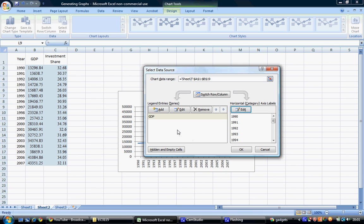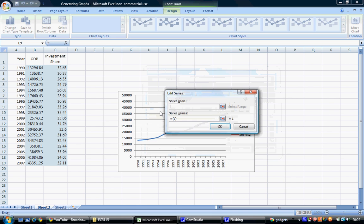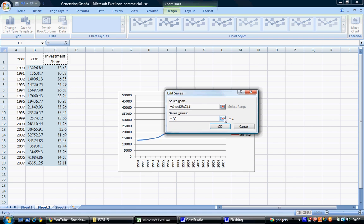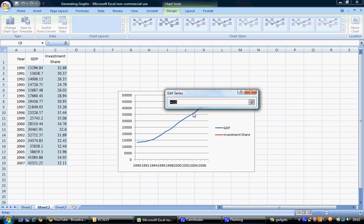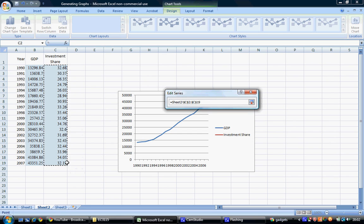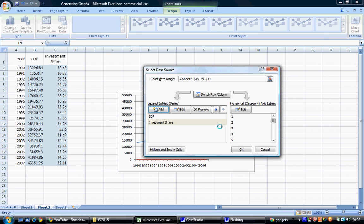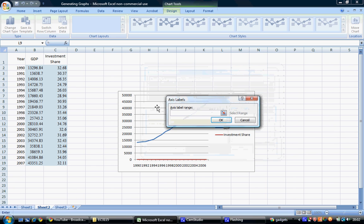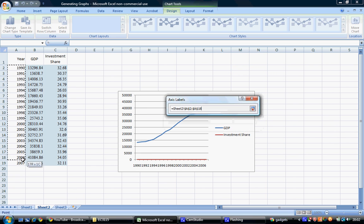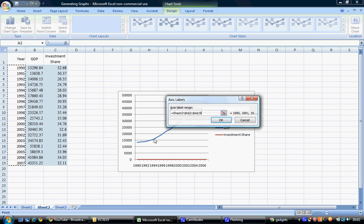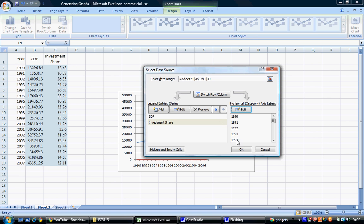To add investment share to the graph, go back to the legend entry series and select Add. Choose the second series name, Investment Share, and select the series values from cell C2 to cell C19. Select OK and add the yearly data as well, then select OK again.